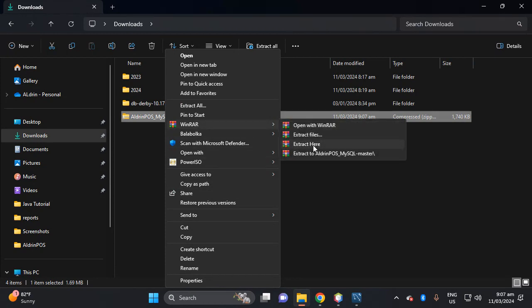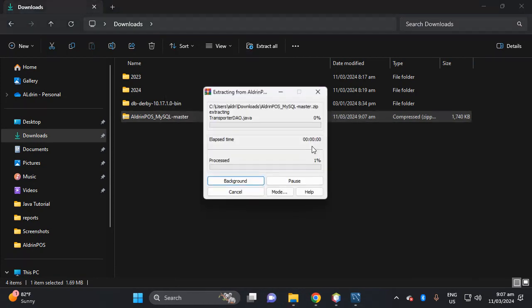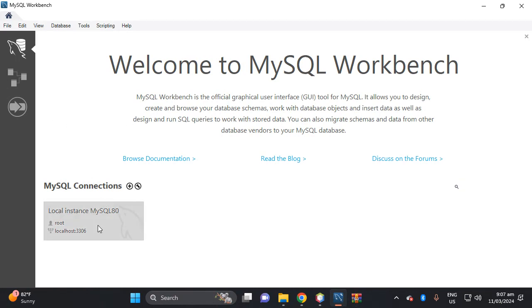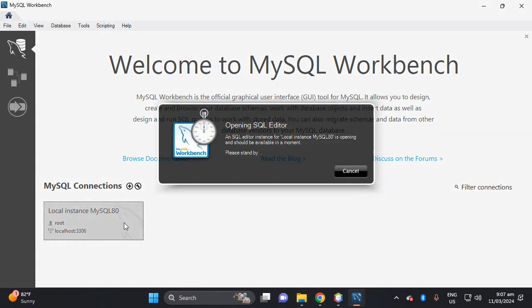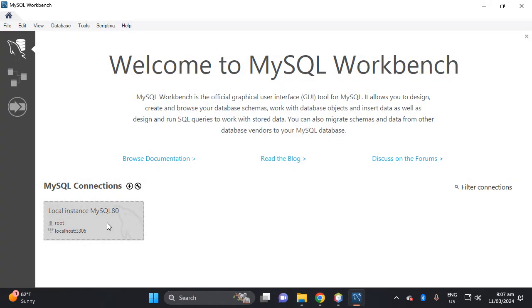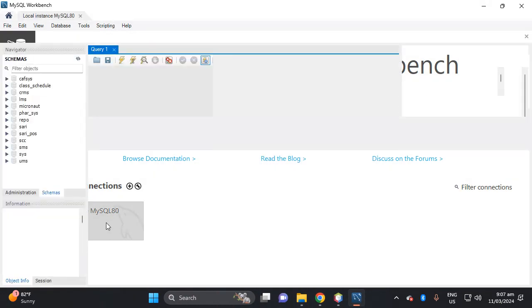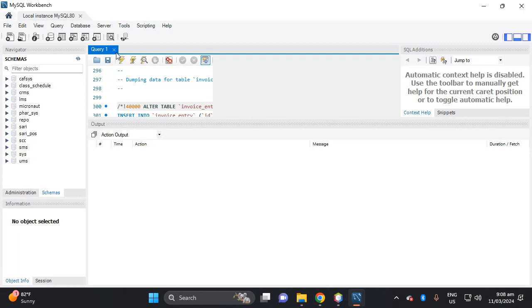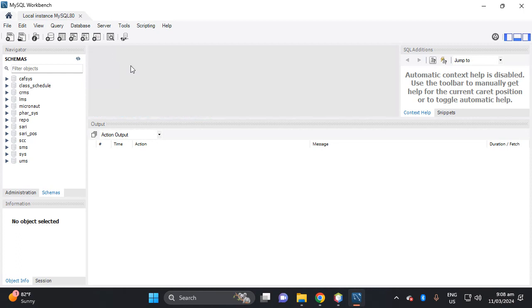So we open, then go back, click this instance connection. Let's close this query.